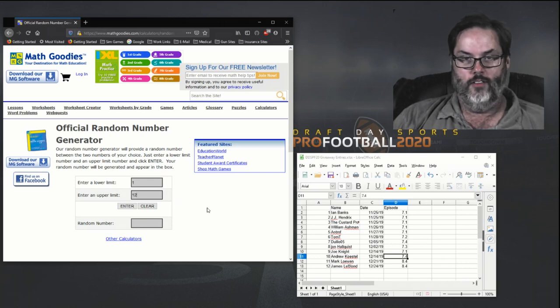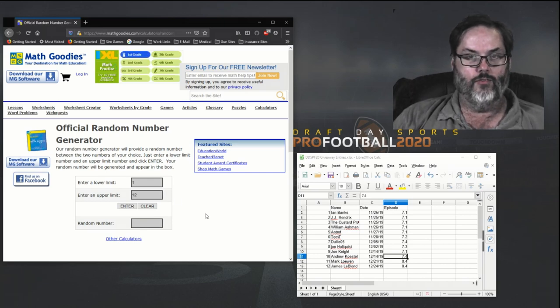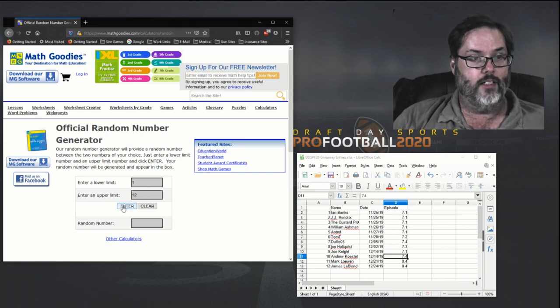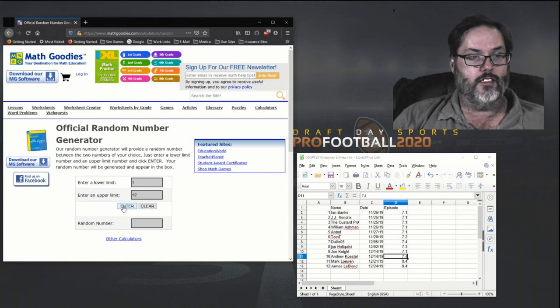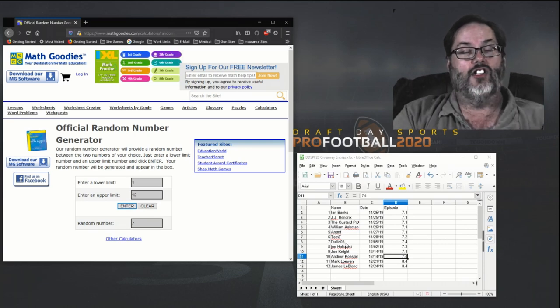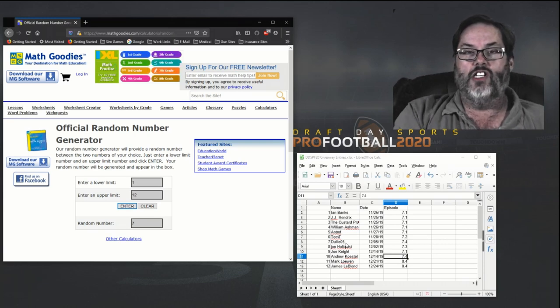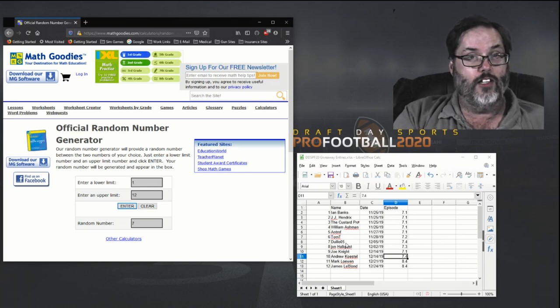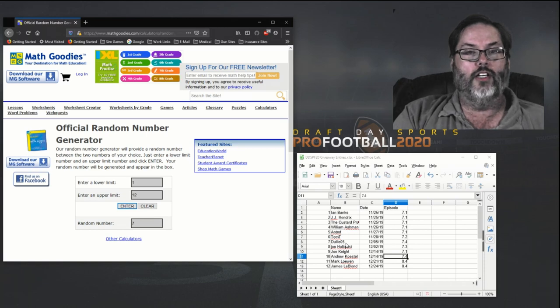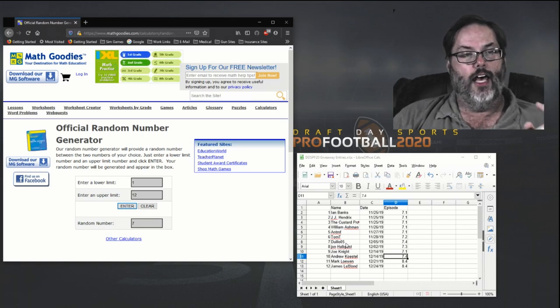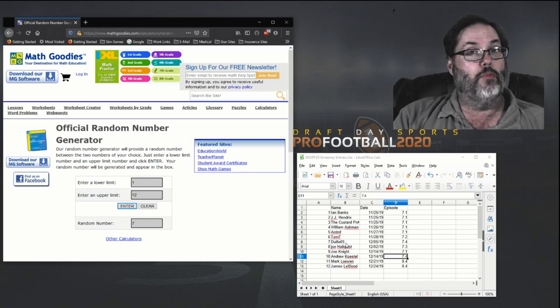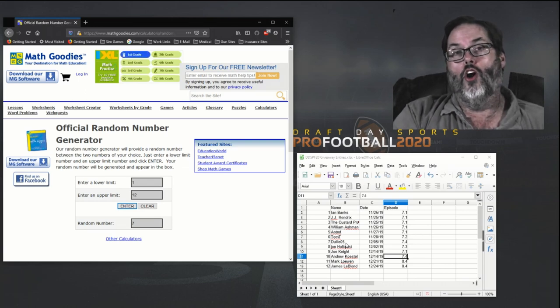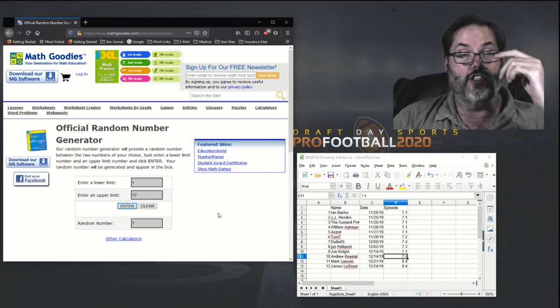And the winner of the free copy of Draft Day Sports Pro Football 2020 is number seven, Julio O5! Julio, congratulations. I will be reaching out to you to get your contact information, so look for that on your YouTube ID. Once I get that, I will submit that to Gary and then Gary will hook up with you on the game code to get you a copy of the game.